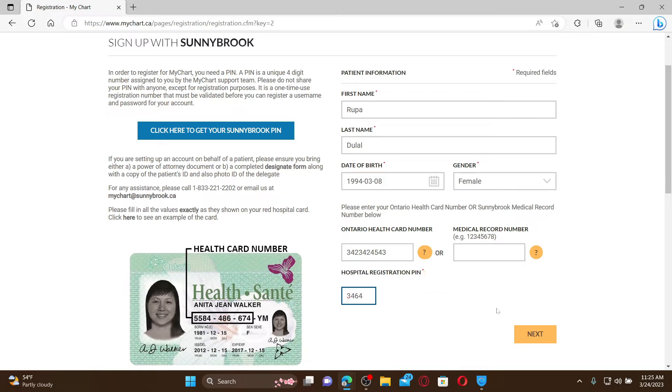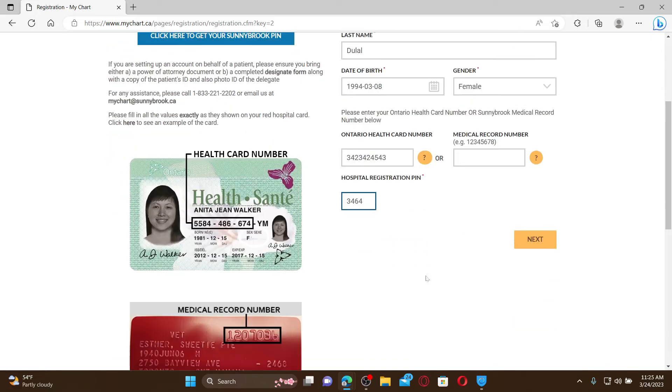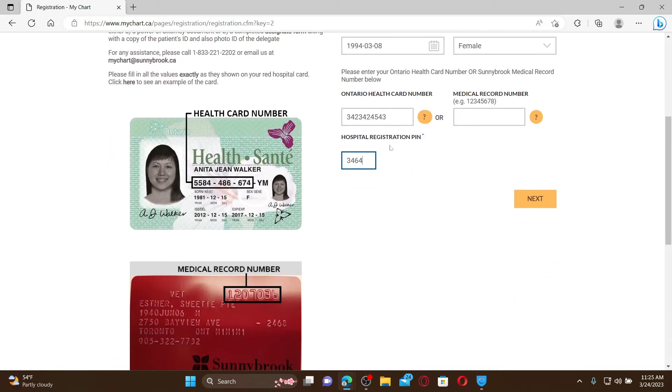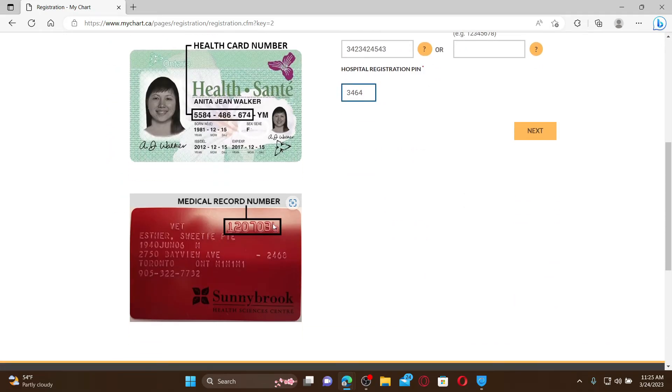Click on the next button at the bottom right. In order to complete your signing up, follow through the instructions till the end for completing your registration. Remember that you must have your hospital card in order to complete your sign up.